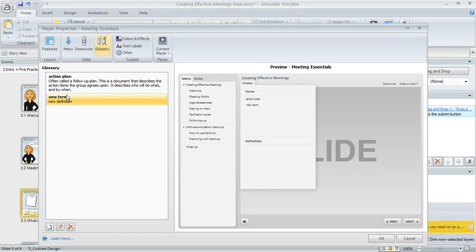And in the same way, if you want to get rid of any term, you can select it in the list and then click on this little Delete button to get rid of it.